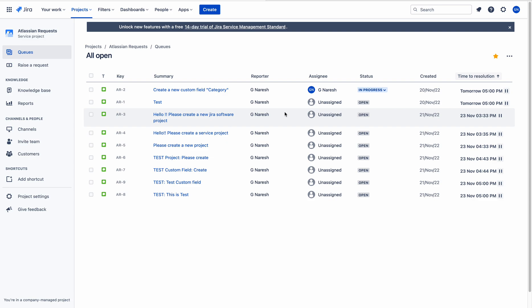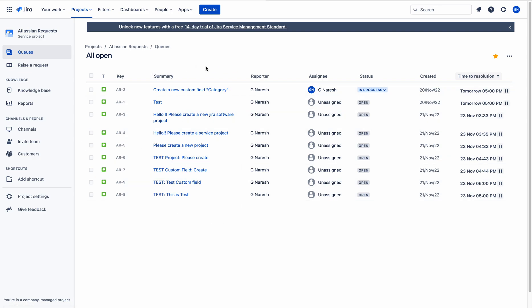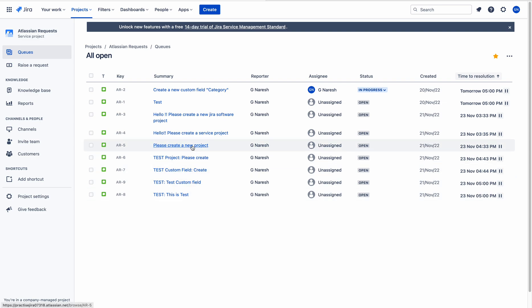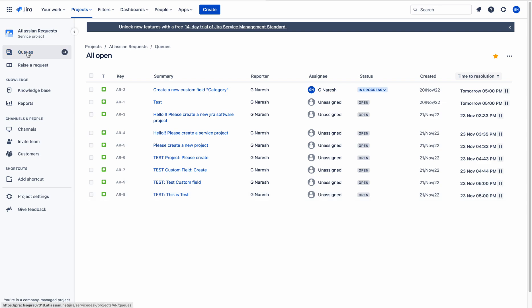It is very tough for an agent to look at a particular issue that has some special criteria. In my case, I am a Jira administrator and people have created these requests — someone asked to add a category field, someone wants a new project, someone wants a project in service management. If I want to quickly pick an issue related to a custom field, it is a very tough job — I need to read each and every issue summary. To avoid this problem, there is an option called queues.